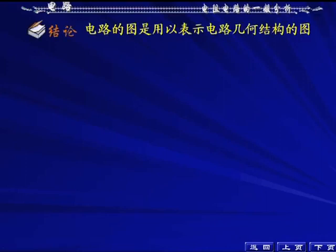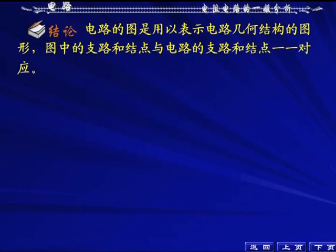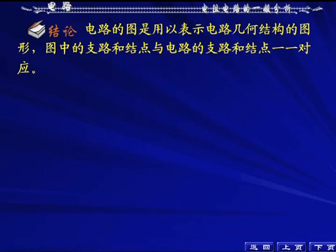电阻支路方向就是支路电流方向，没必要使支路电流方向和图上的支路方向不相同，那不是自己给自己找麻烦吗？电路的图用于表示电路几何结构，反映它的拓扑，支路和节点与电路的支路和节点是一一对应的。这个一一对应要看你把电路的支路怎么定义——可以把一个元件定义成一条支路，也可以把电压源和电阻的串联定义成一条支路，或者电流源和电阻的并联当作一条支路，这两种定义都是可以的，没有严格的要求，怎么方便怎么来。